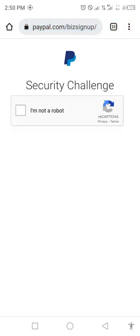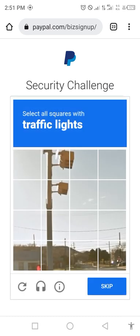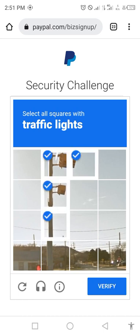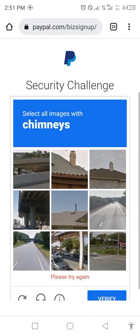After clicking Continue, a security challenge will come up. You complete the CAPTCHA to verify you are not a robot. You may need to select where the light is or complete a different challenge depending on what comes up for you.